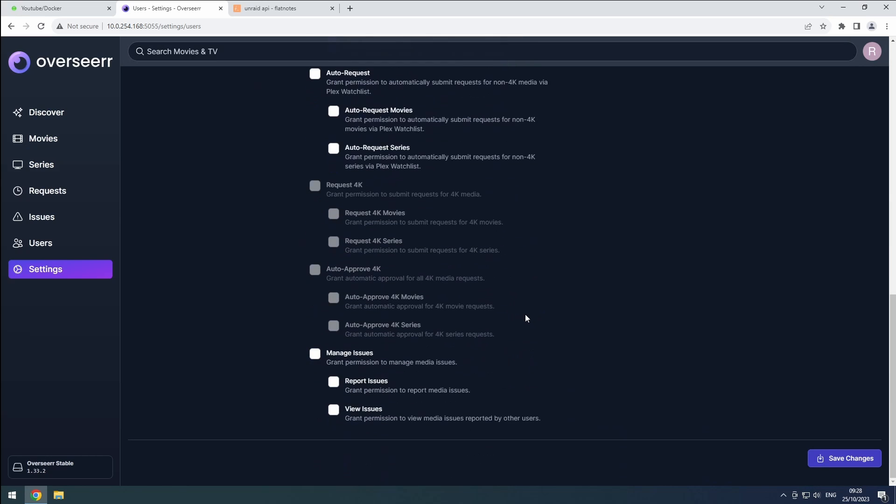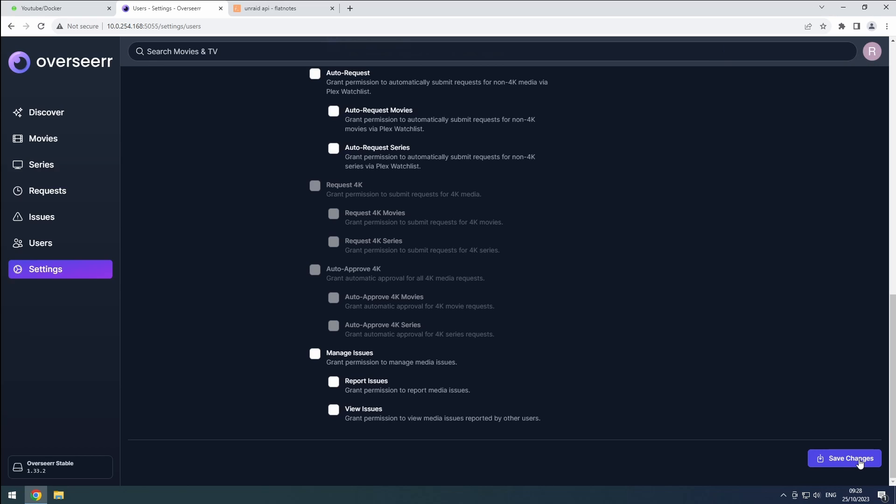Don't forget to add overseer to heimdall and ensure auto start is enabled on the docker tab. Thanks for watching, and if you found this guide helpful, remember to like and subscribe for more content.